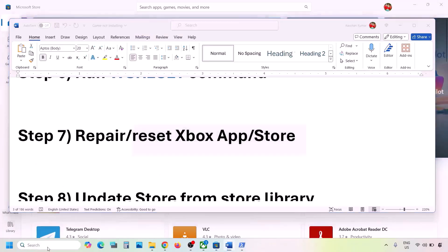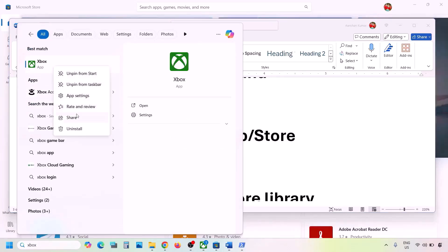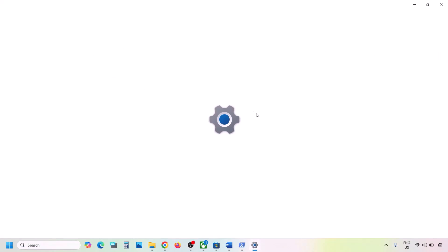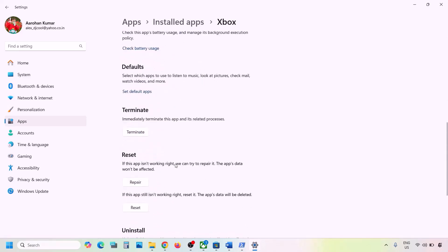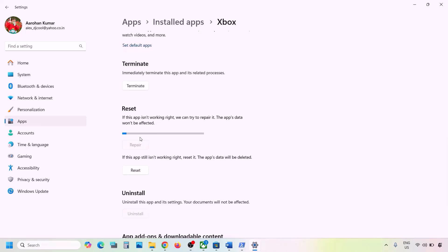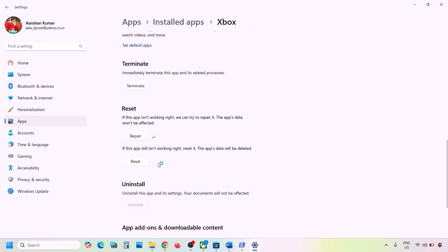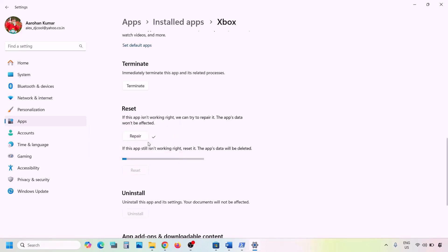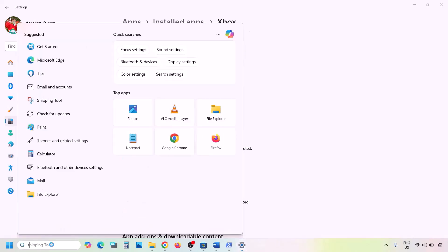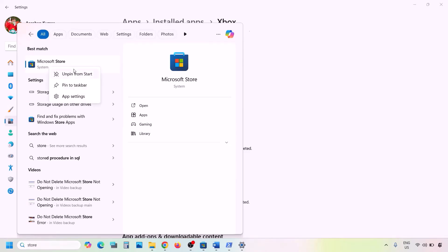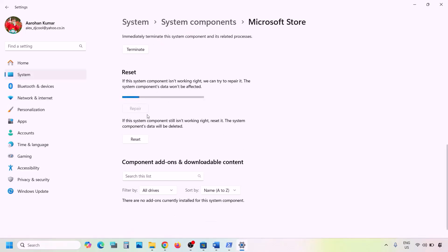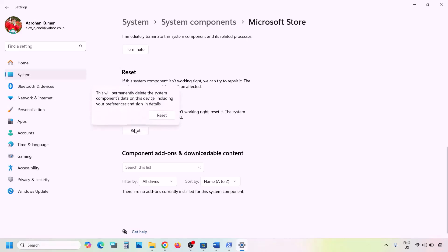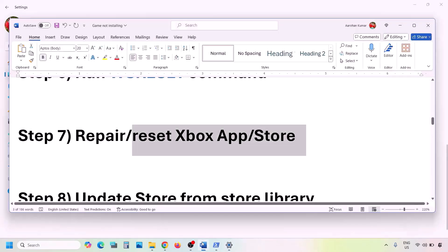The next step is to repair or reset the Xbox app and Microsoft Store. Type 'Xbox' in the Windows search box, right-click Xbox app, and click App Settings. Scroll down to find the Repair option, click Repair, and check. If still not working, click Reset. Then do the same for Microsoft Store — type 'Store' in the search box, right-click Microsoft Store, click App Settings, click Repair, and if needed, click Reset.